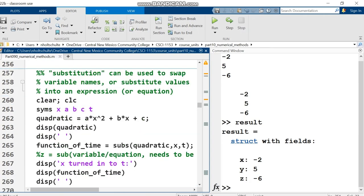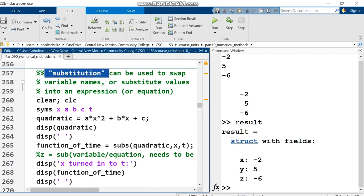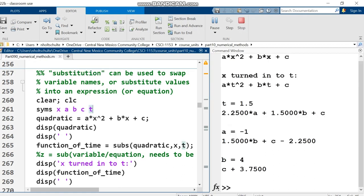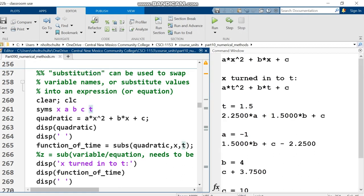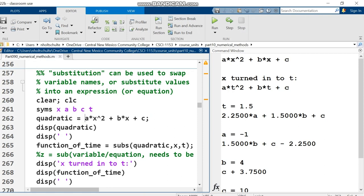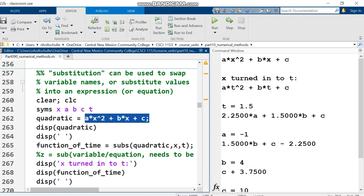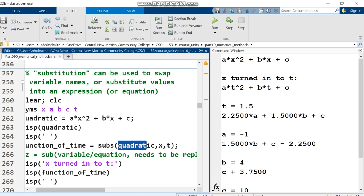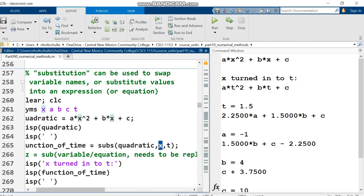Next, substitution. This is the substitution from algebra class where you substitute a value for a variable, or substitute an expression for a variable. I declare symbolic variables and have a typical quadratic: ax squared plus bx plus c. Suppose I need to use t instead of x. I'm substituting t in for x using the subs function.